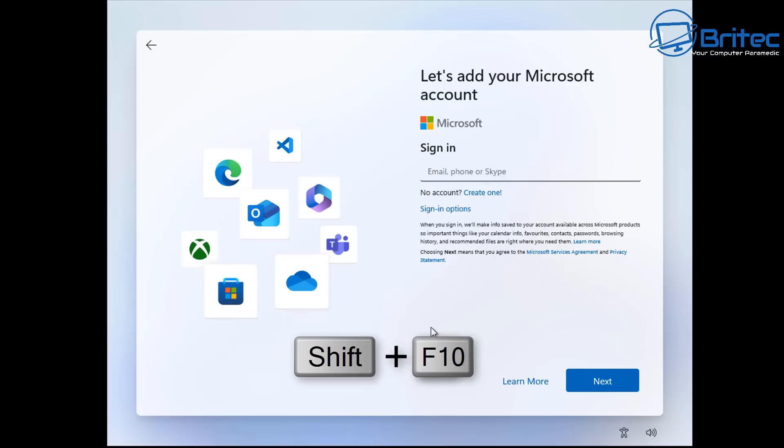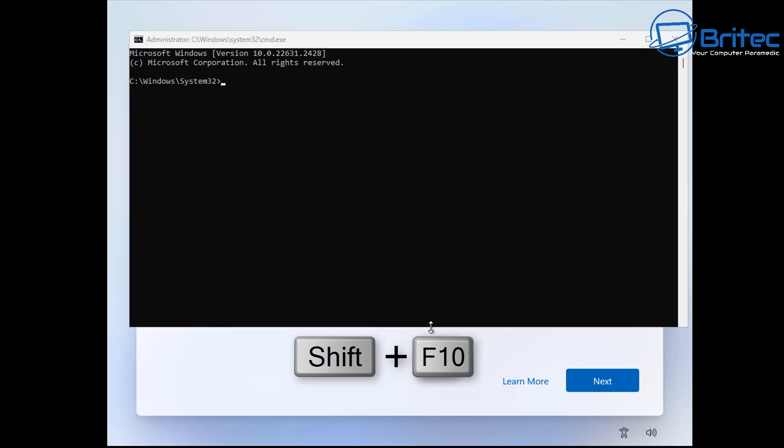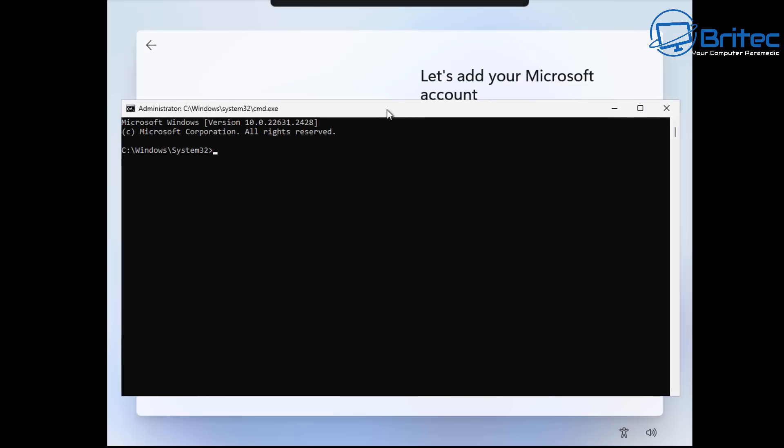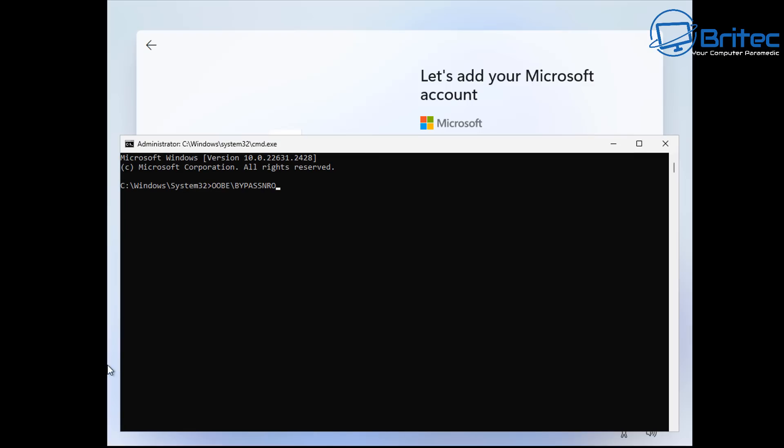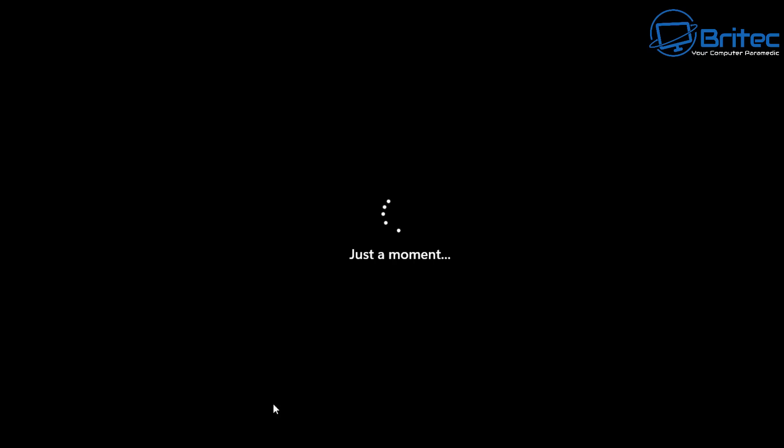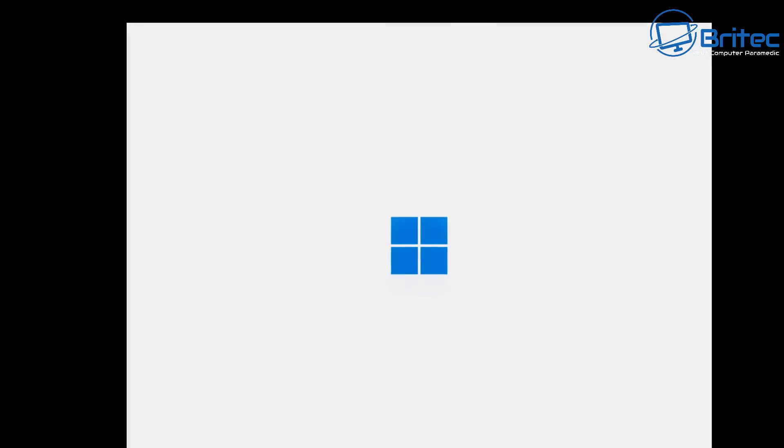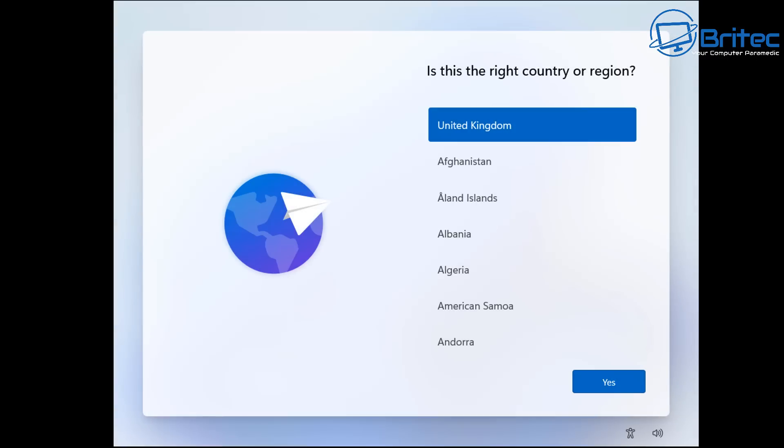Anyway another version which Microsoft have blocked is the Shift F10. When you press Shift F10 at this window it will open up the command prompt box. From here this was another common method that people use to bypass which is OOBE backslash bypass NRO all one word. You would then restart the PC and what would happen is it will allow you to use a local account or limited account, but unfortunately Microsoft have also blocked this method as well in the up and coming releases.